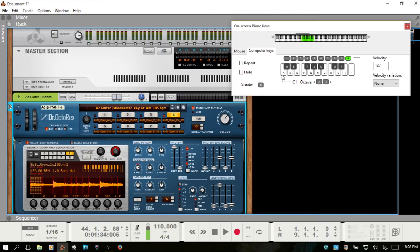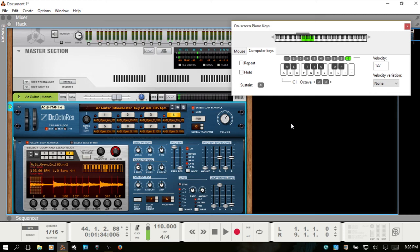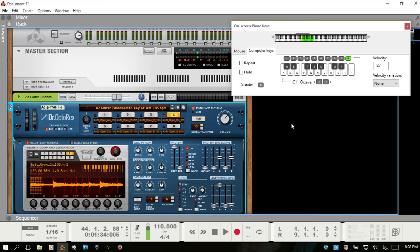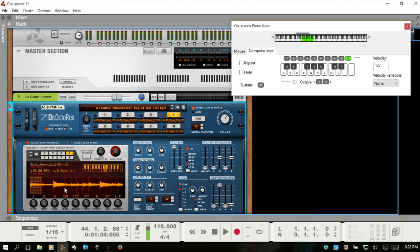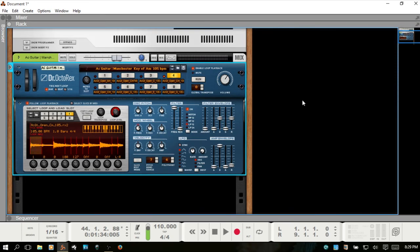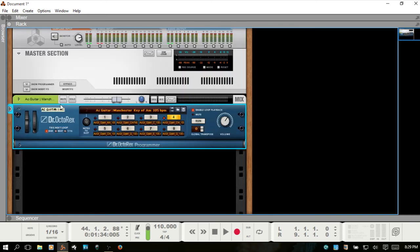Because C1 is where we can then begin to trigger those individual slices. So A is C1, and this goes on up. So as we go up the keys, we should trigger each slice. Okay, and this is going to vary. How many keys will control the slices is going to vary depending on how many slices you're working with within a loop. So there aren't really that many in this loop. So that's how you control the slices. Just be sure that you are playing C1 on your MIDI controller and above. And I think we're done with our on-screen keys for good in this video here. So I'll close those out. And I'll close the programmer as well.